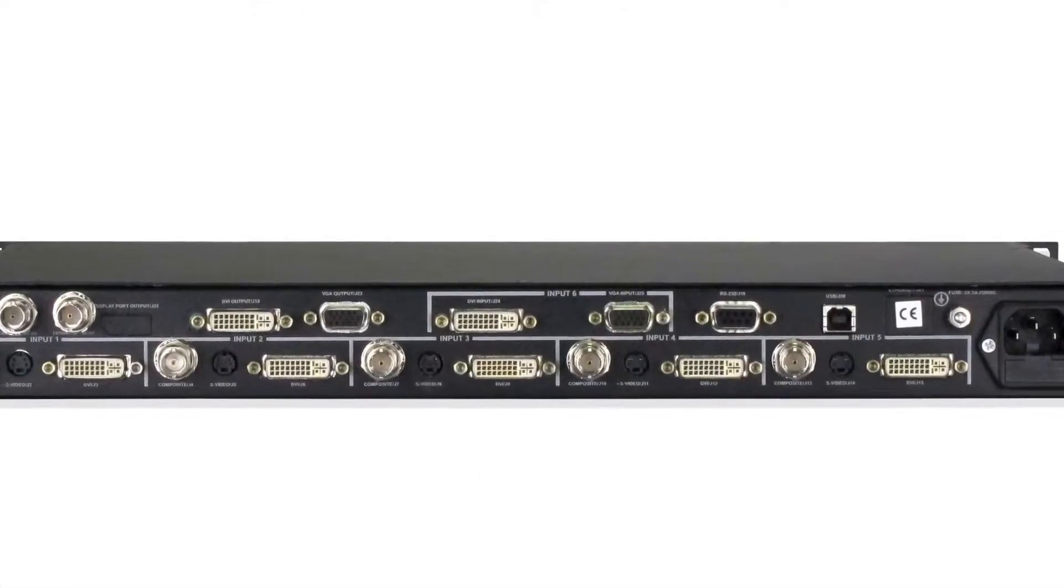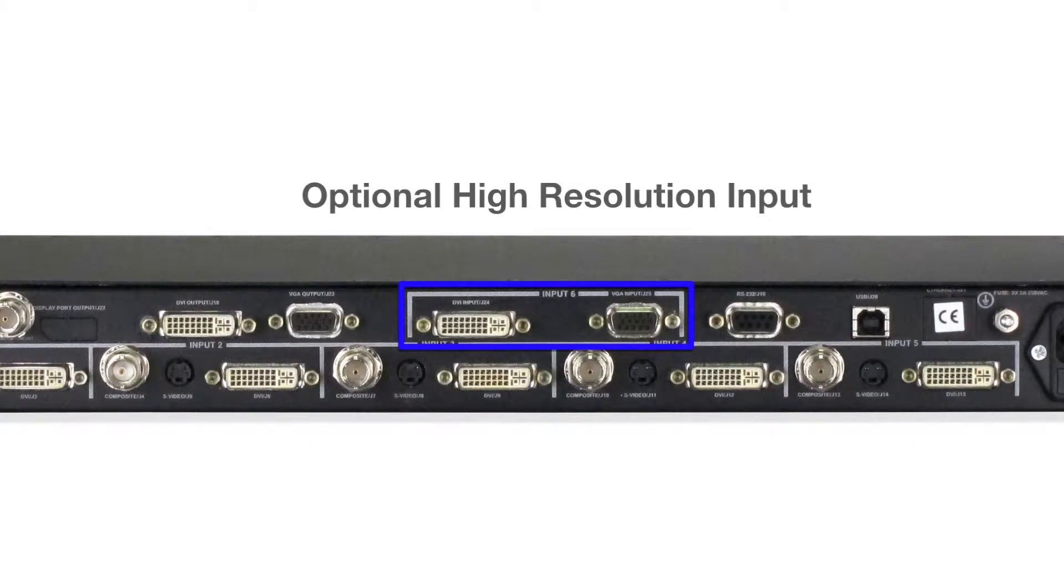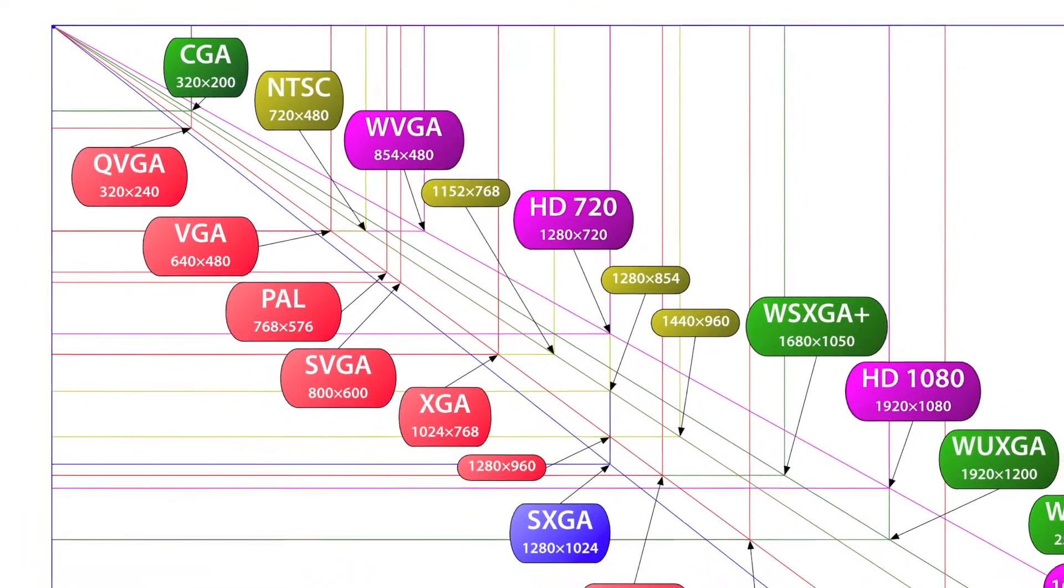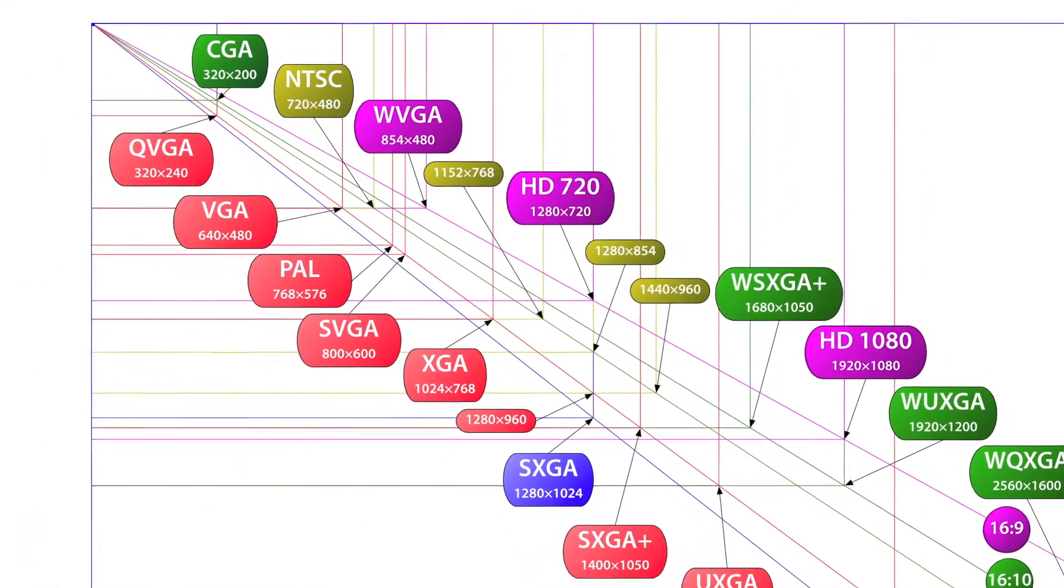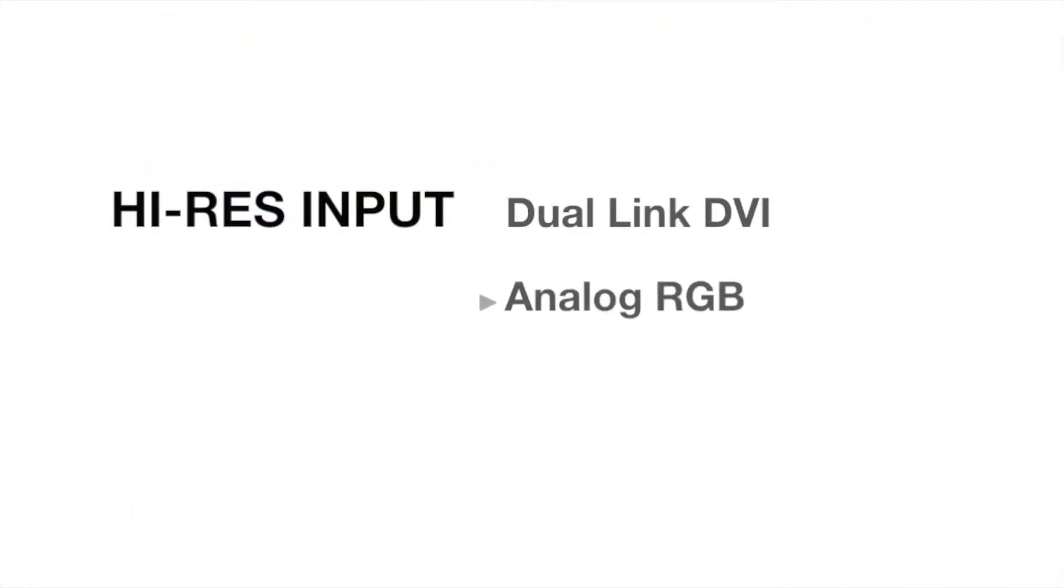A high-resolution version of the Easy Window includes a six-input channel capable of 330 MHz sampling rates or 2560 by 1600 resolutions, with support for both dual-link DVI and analog RGB connections.